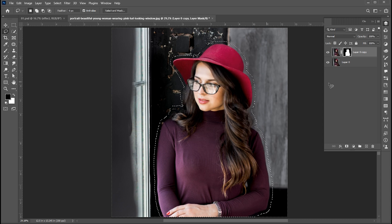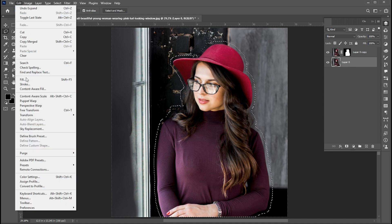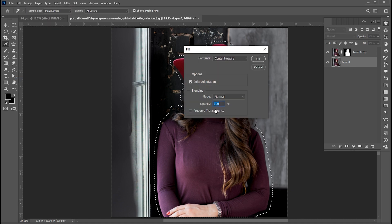Then select the lower image. Go to Edit menu, then Fill. Follow my fill settings here.